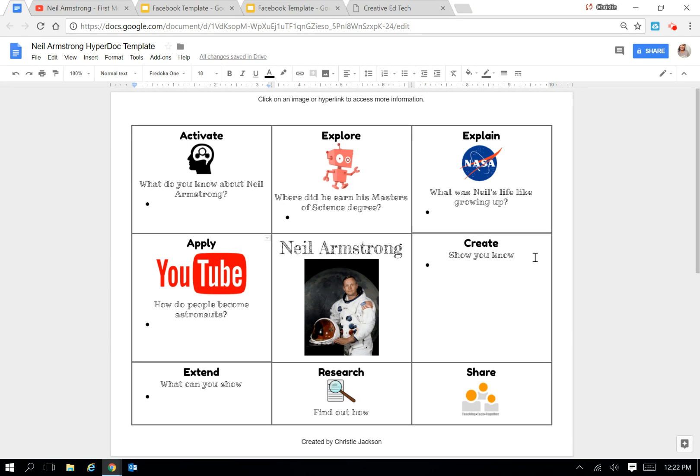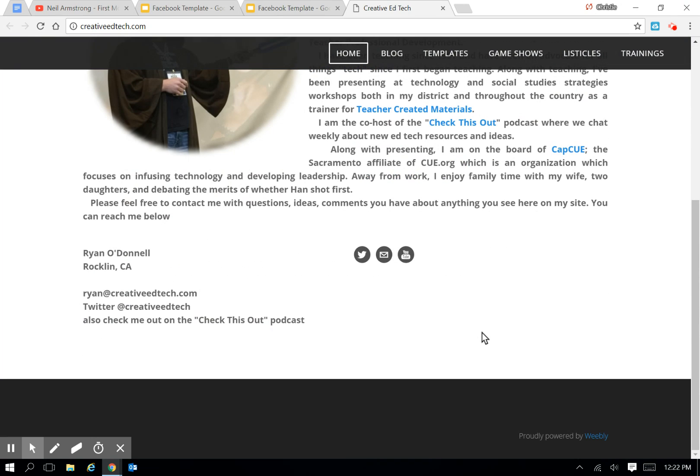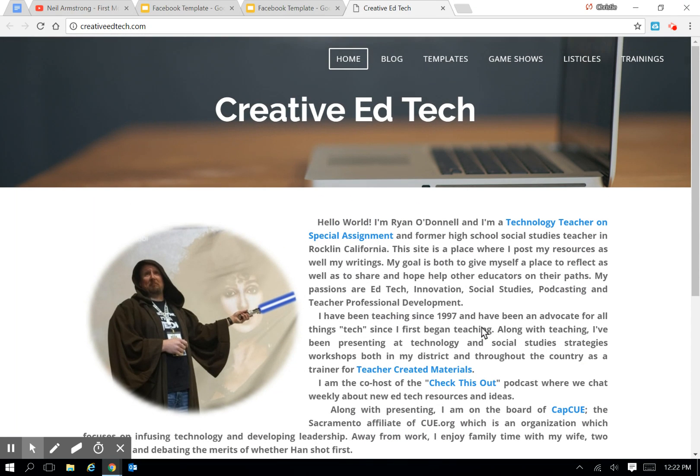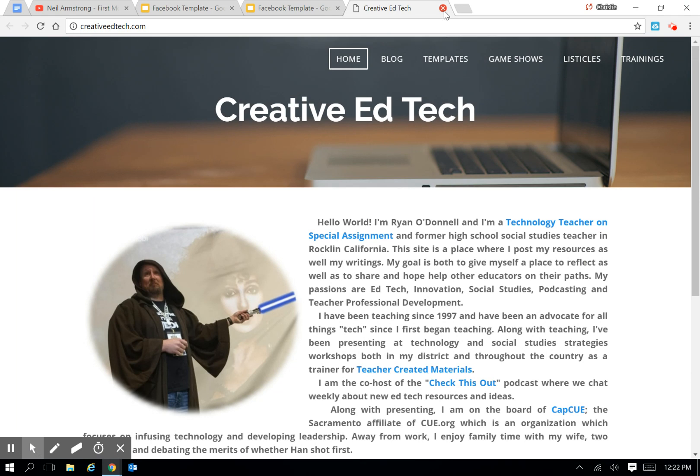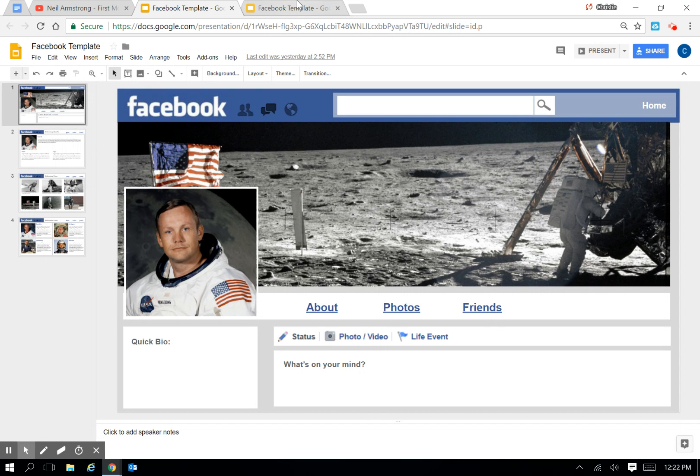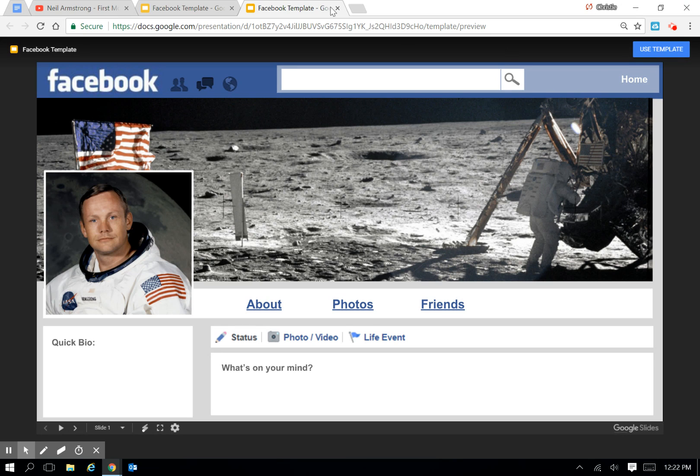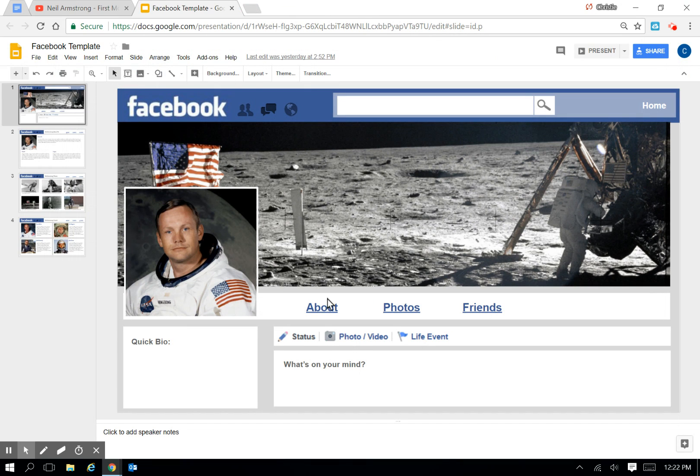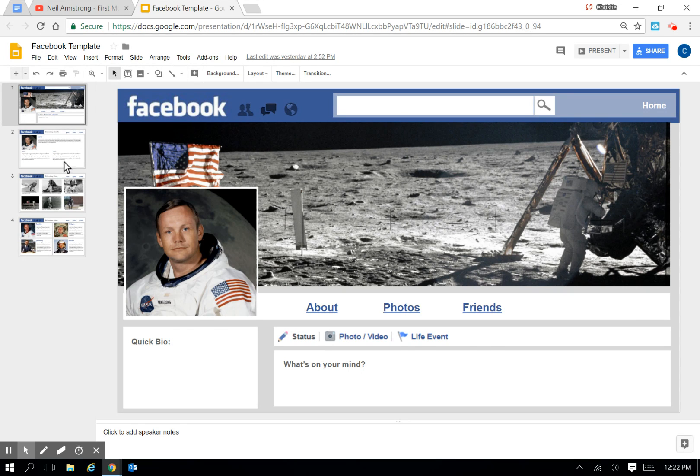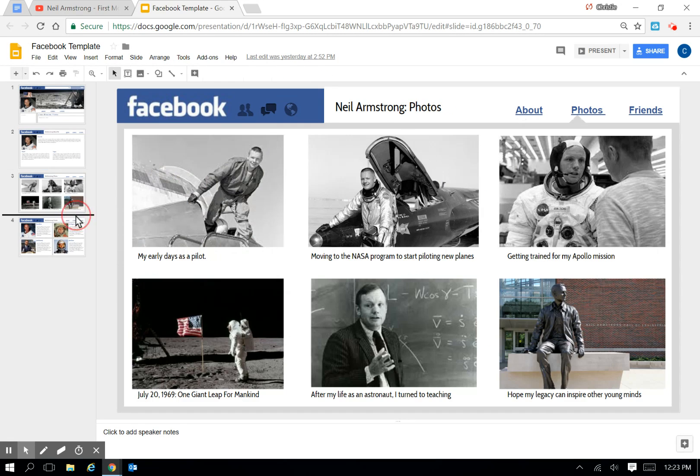Next, I wanted to show you the site that I'm in love with called Creative Ed Tech. He is a teacher in Rockland, and he puts templates on his site that you can use in your classroom. One of the sites he created, templates he created, just so happened to be a Facebook on Neil Armstrong. So if you went on the templates and clicked on it, you just click Use Template, and it's going to ask you to make a copy to your drive. And this is what it looks like. It's just a Google Slides, and they're going to edit the information about his life, the impact he made in his legacy, using the things that they've read about.